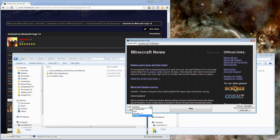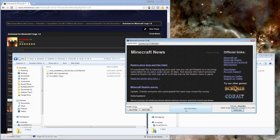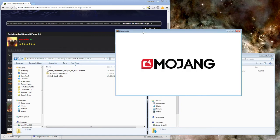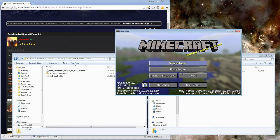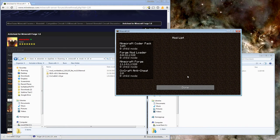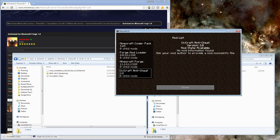Open your Minecraft client and select the Forge option. Once Minecraft is loaded, open the mods menu to check that the installed CivCraft Anti-Cheat is loaded.